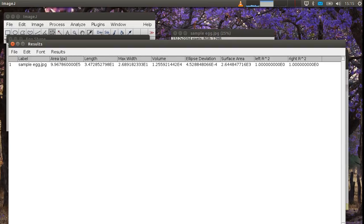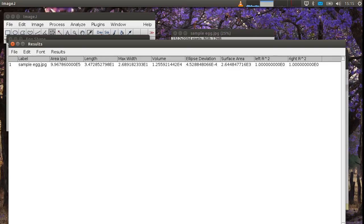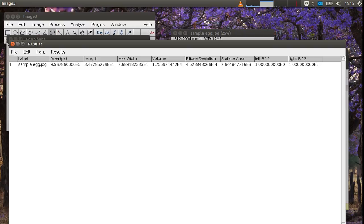And then finally you've got r square values. And these tell you how good the fit is between the points you selected on the left and right hand sides of the egg. So here because I only selected eight points in total there can be a perfect fit. But if you had ten or more points you'd be able to get a quality of fit value.